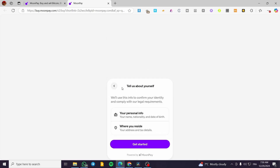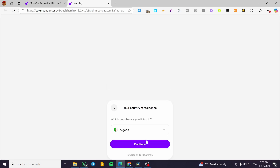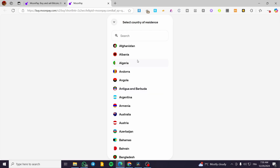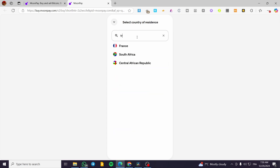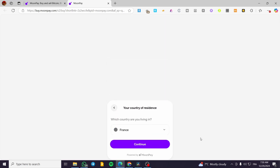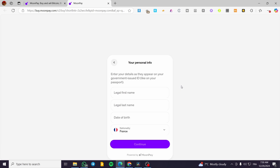After you have put in the phone number, you are going to verify your personal info and where you are going to be residing. Click here, then select the country, and you can continue. This process is going to be better on the phone because on the desktop it is very limited. You need to use your phone because the process will take a photo of your ID and also a selfie.